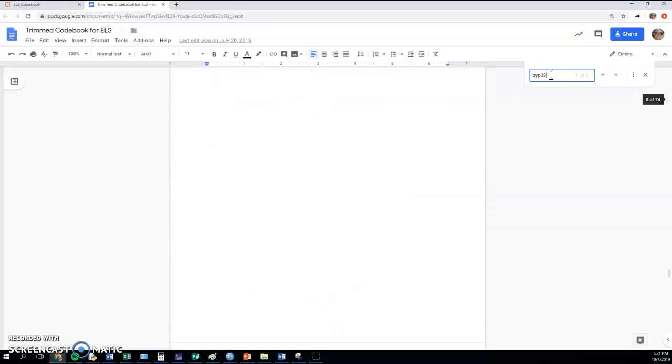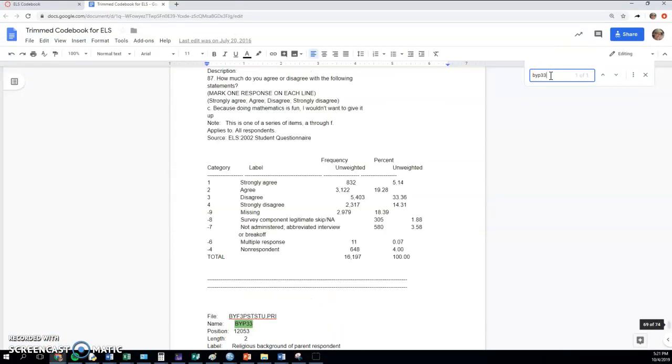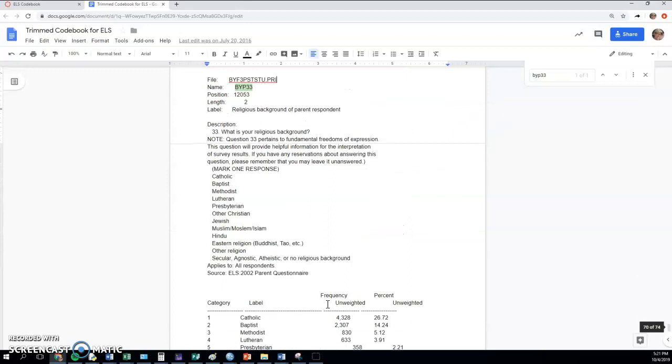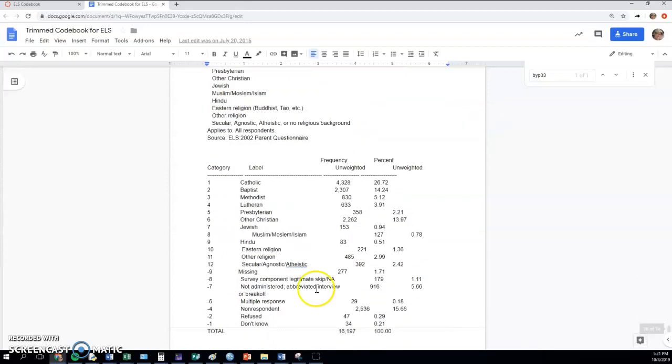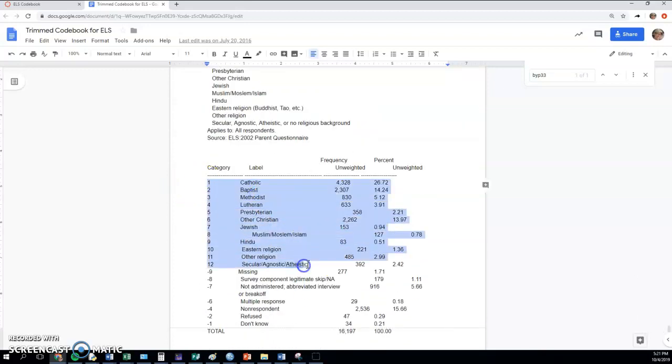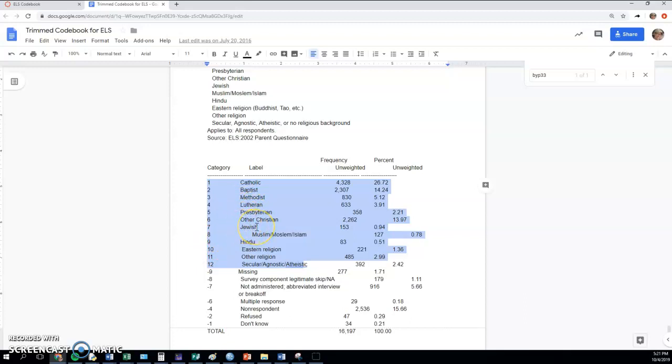BYP33 - here's the different codes. So it would be quite easy actually to do everything we're going to do here for just two of these. For example, maybe you wanted to compare Jewish and Hindu, or Presbyterian and Catholic.